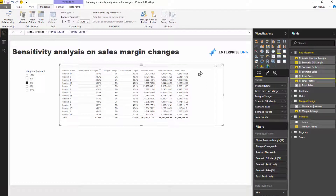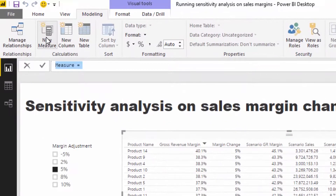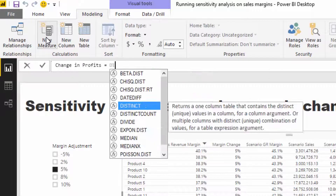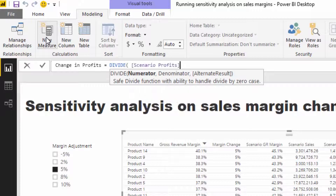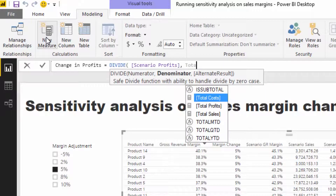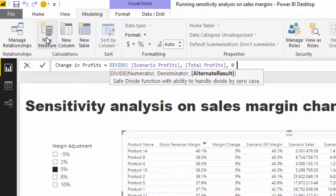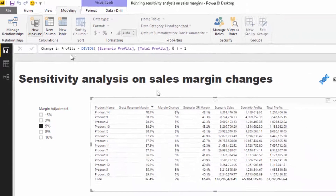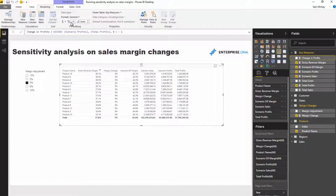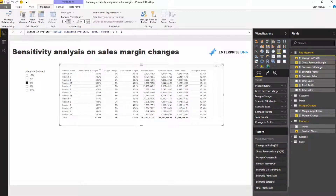Now I want to figure out the change from Scenario Profits versus Total Profits. I'll create a measure called Change in Profits: Scenario Profits divided by Total Profits, minus one — which gives us a percentage change.